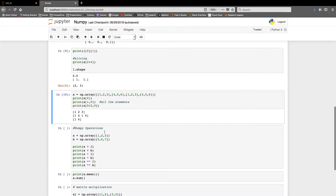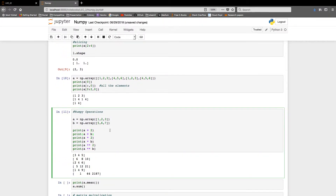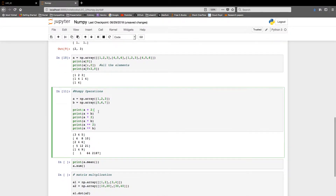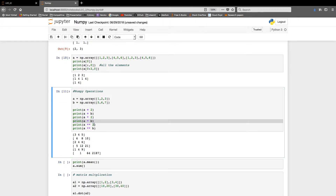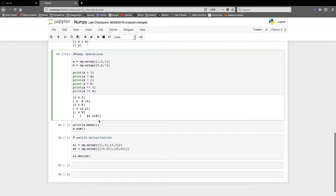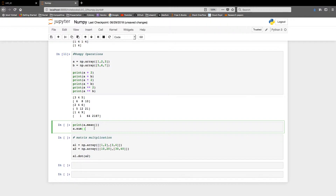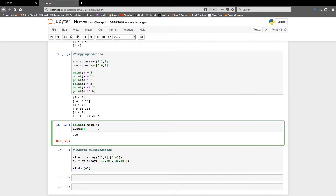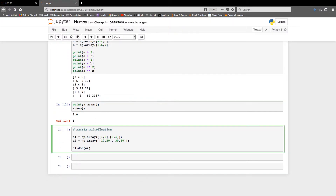Let's look at NumPy operations. Given arrays [1,2,3] and [5,6,7], we can add 2 to all entries, do element-wise addition and subtraction, multiply all values by 2, do element-wise multiplication, square the values, and compute element-wise power. We can also get the mean — for [1,2,3] that's 2.0 — and the sum, which is 6. These are functions we'll use heavily in machine learning.